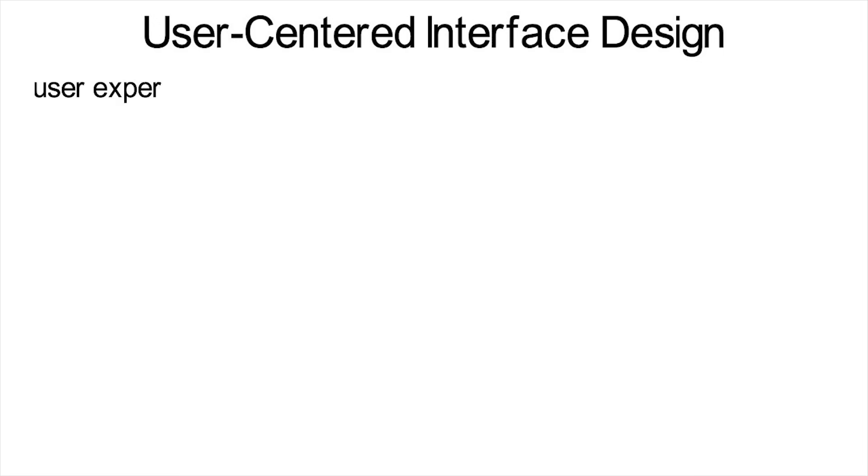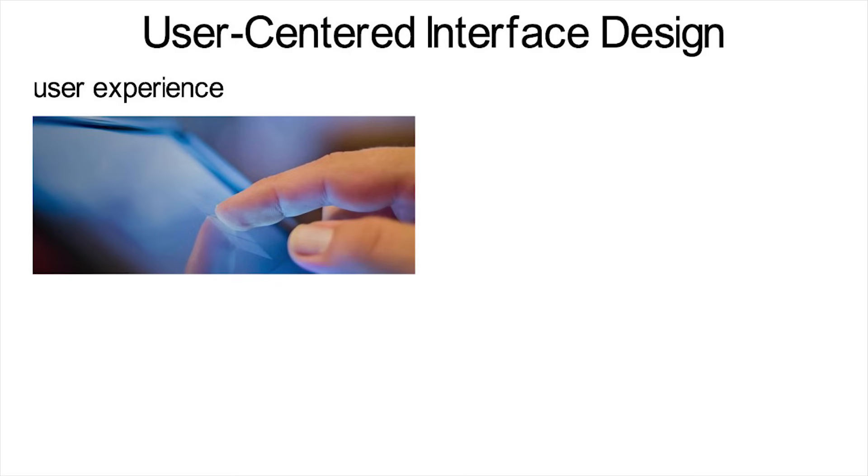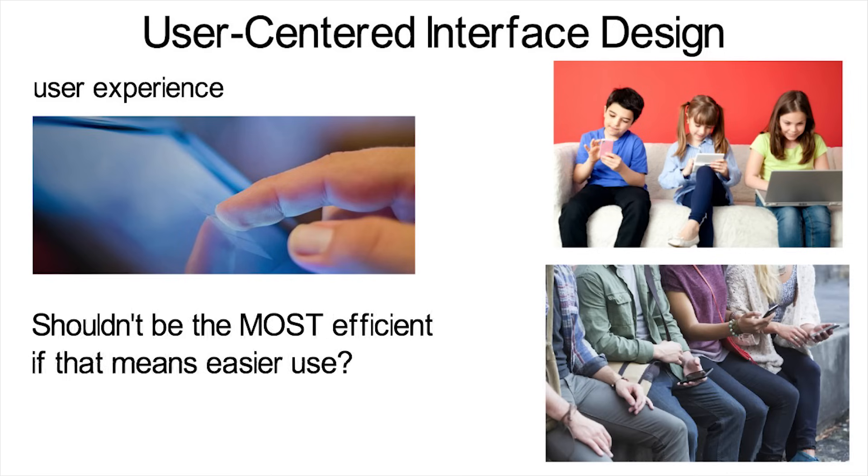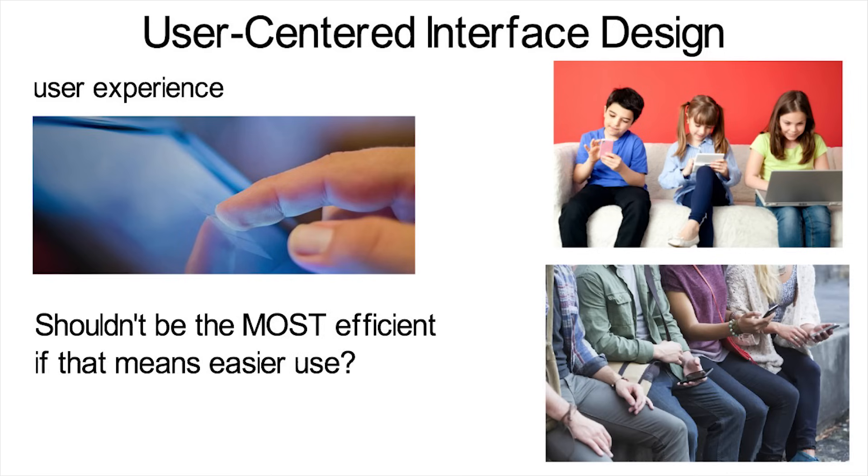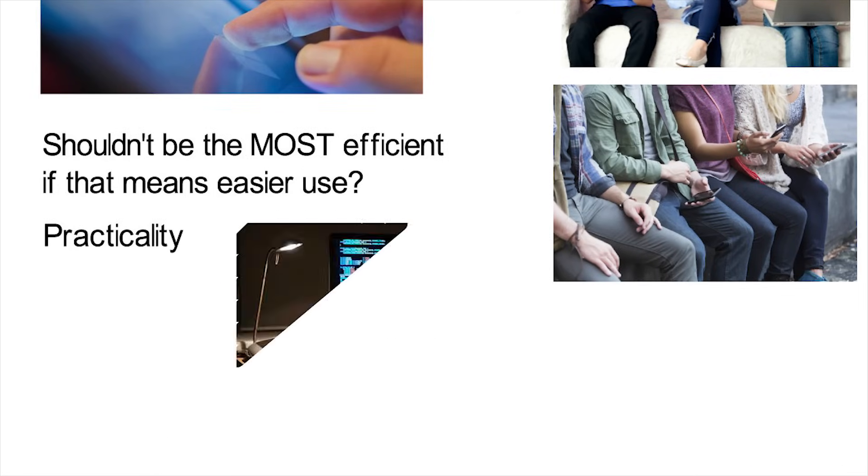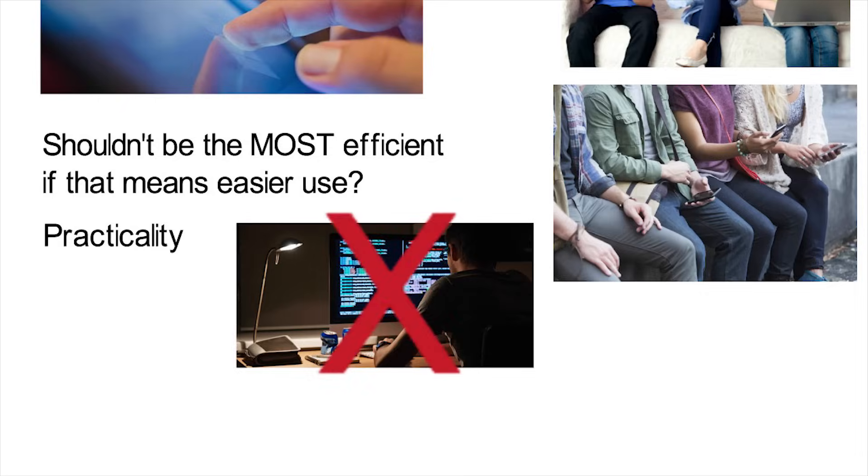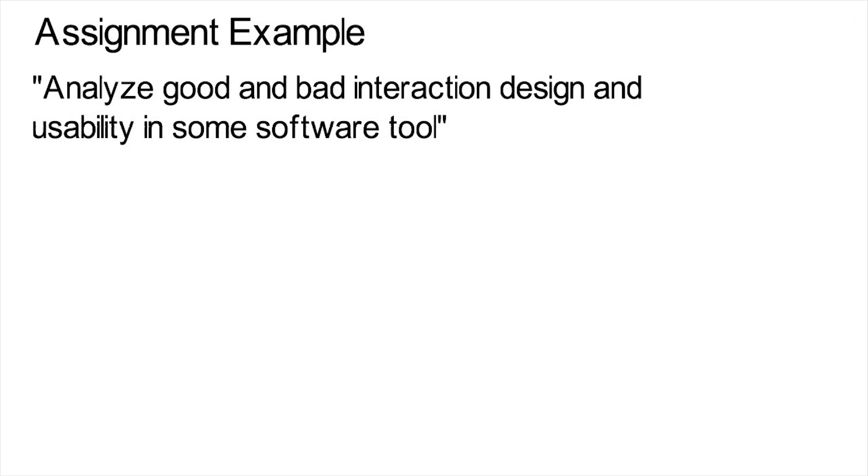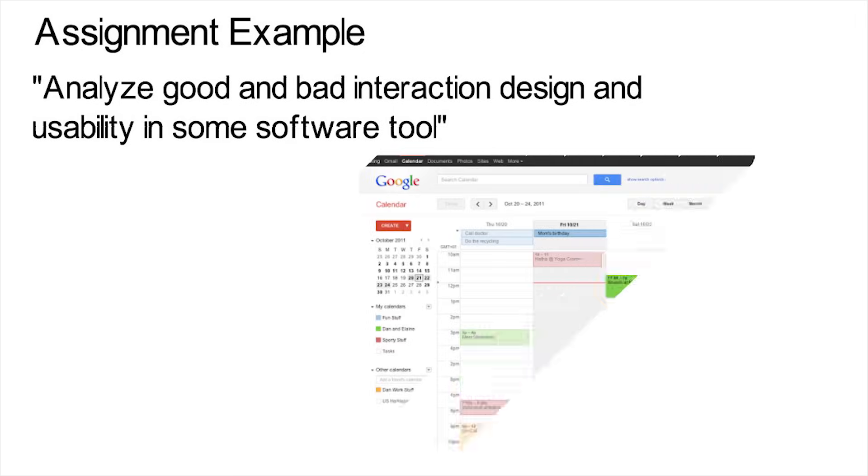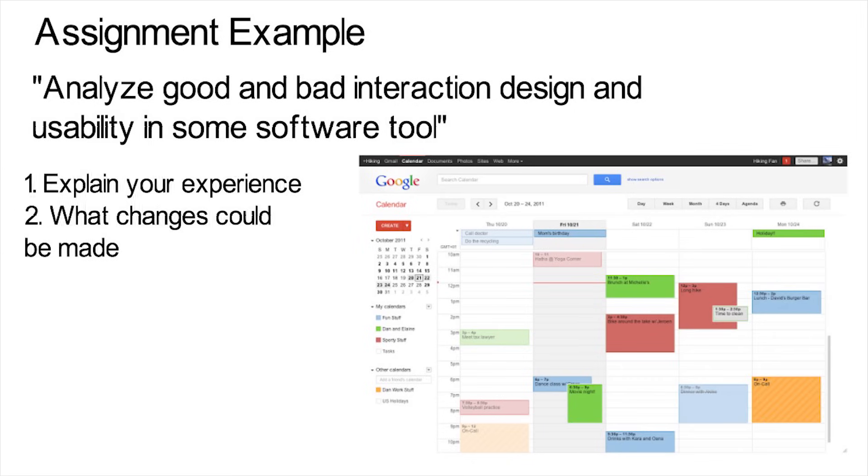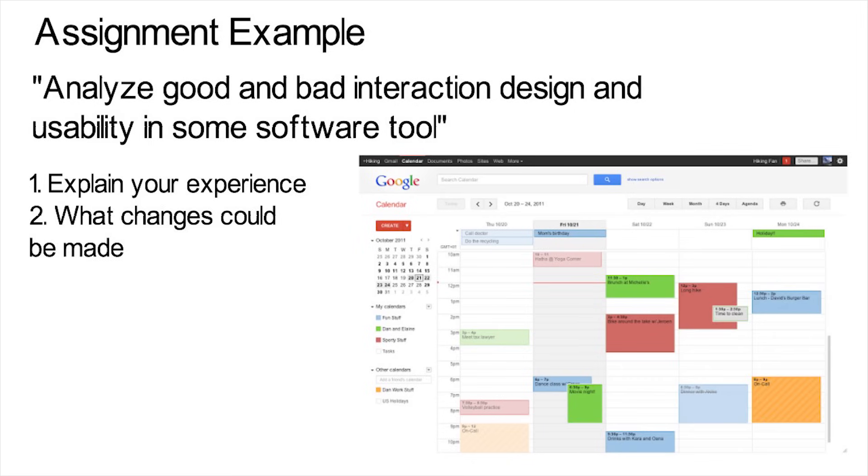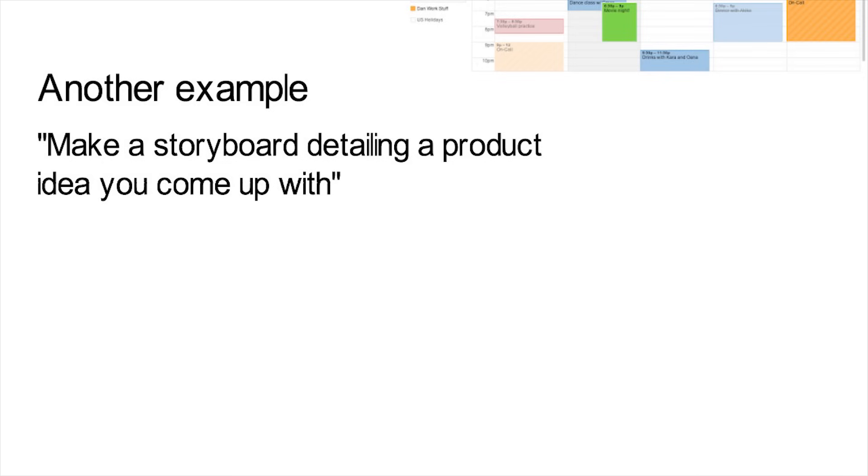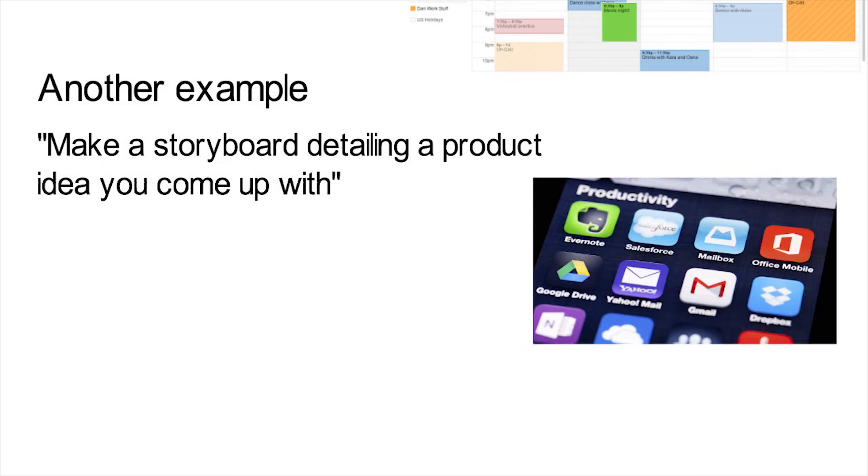Then another class unique to software engineers is user-centered interface design. This is a class more geared towards user experience. When you make something like software for someone, you need to think about who will be using it, like children, adults, students, other engineers, and so on. Maybe your code should not be the most efficient if that means it's easier to use for the person. It comes down to practicality. Now at my school, this class involved pretty much no programming. As an example of an assignment, you might have to analyze good and bad interaction design, as well as usability in some software tool. This could be like looking at some calendar and scheduling tool, and writing about your experience as a user, what changes or additions could be made for a better user experience, and so on. Then you could be assigned to make a storyboard detailing a product idea you come up with, such as maybe an app that helps college students with productivity.